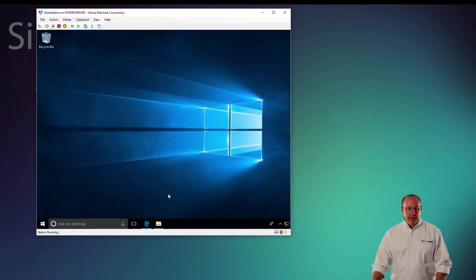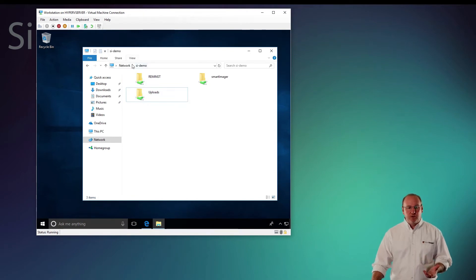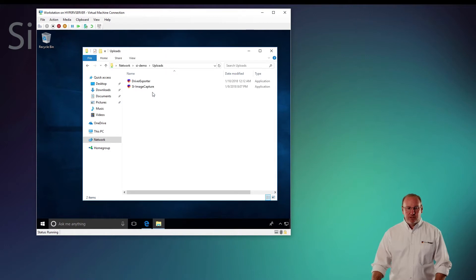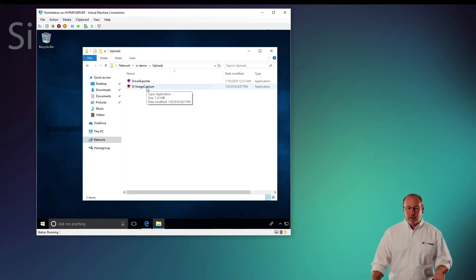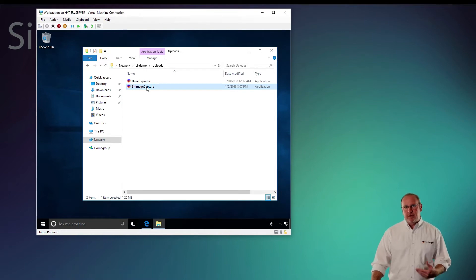Another way I can get it is I can open up a file explorer and just browse to my SmartImager server and it'll be in the uploads share. From there, I'll have a file called SI Image Capture. So I'm going to go ahead and run that tool.